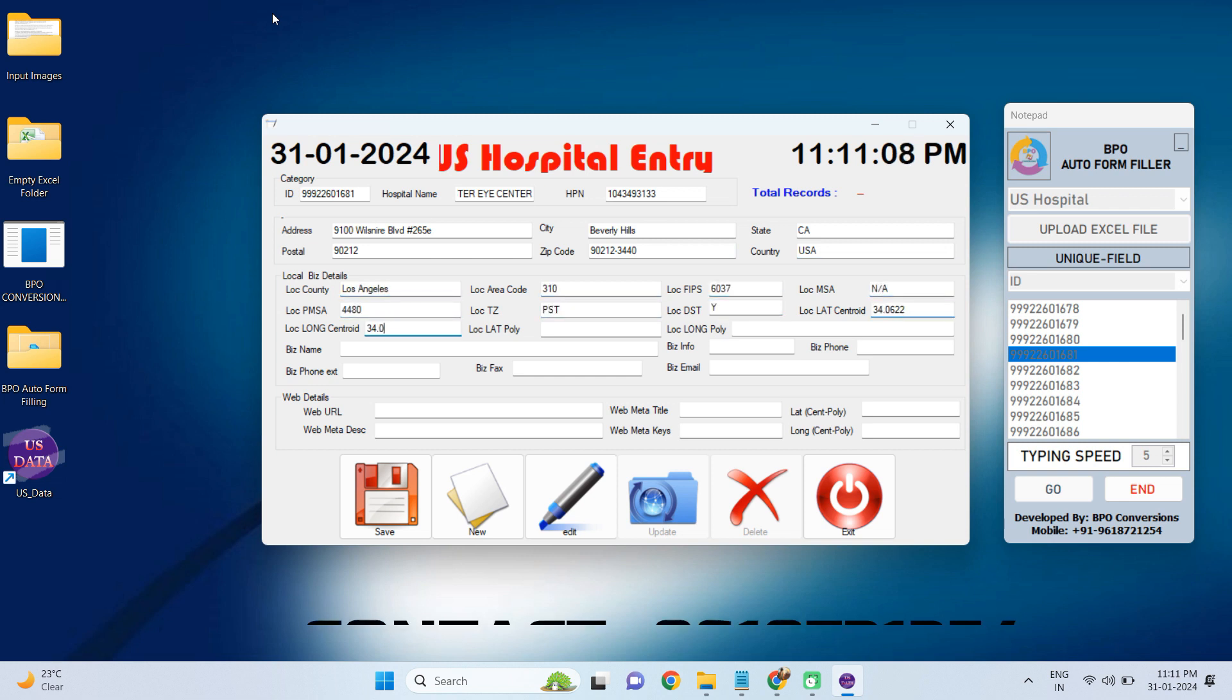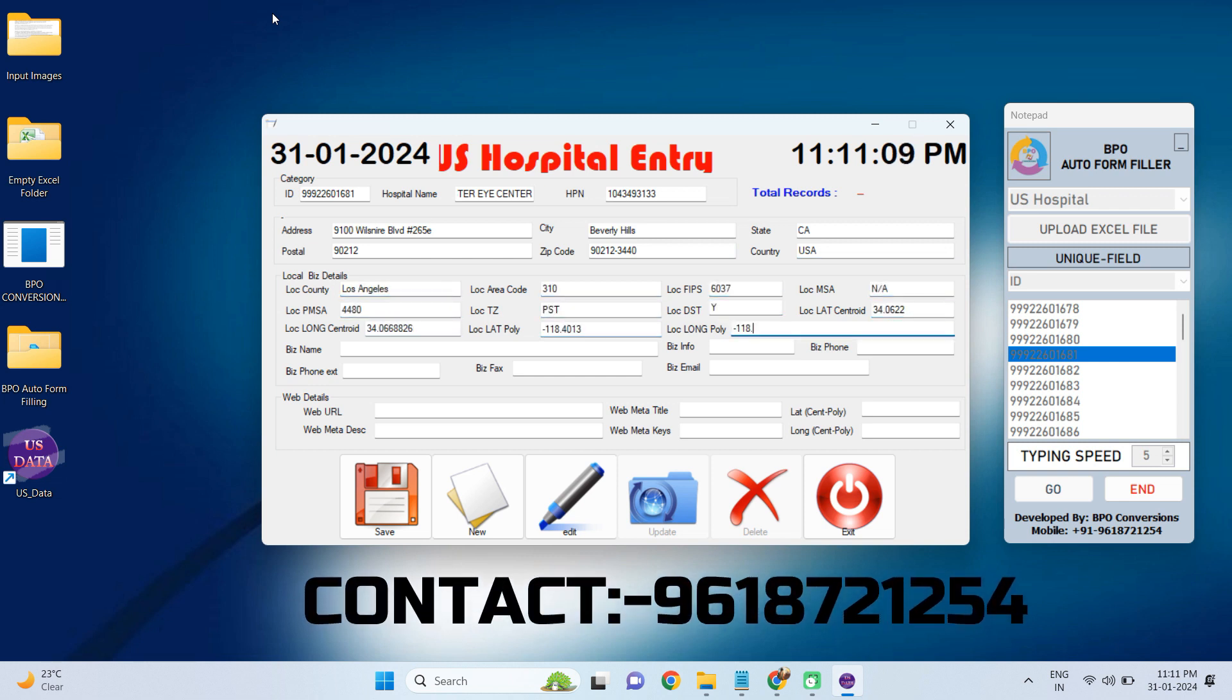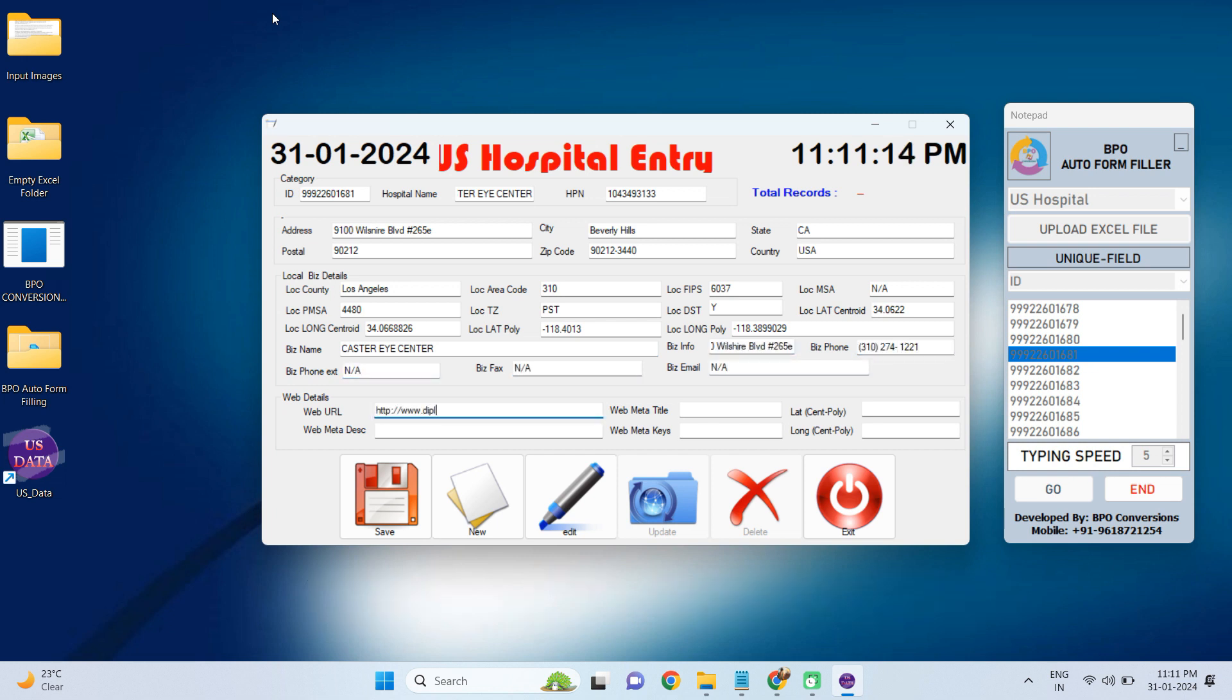This Smart Autofill software will type exactly like manual typing. This is the best part of our application because your data entry company cannot detect our software.